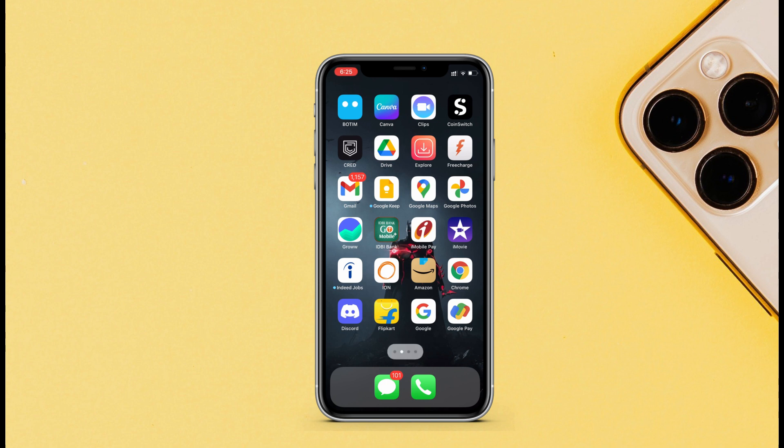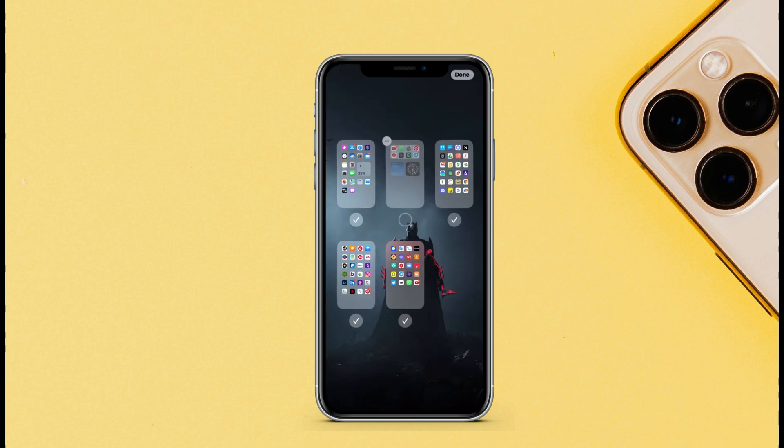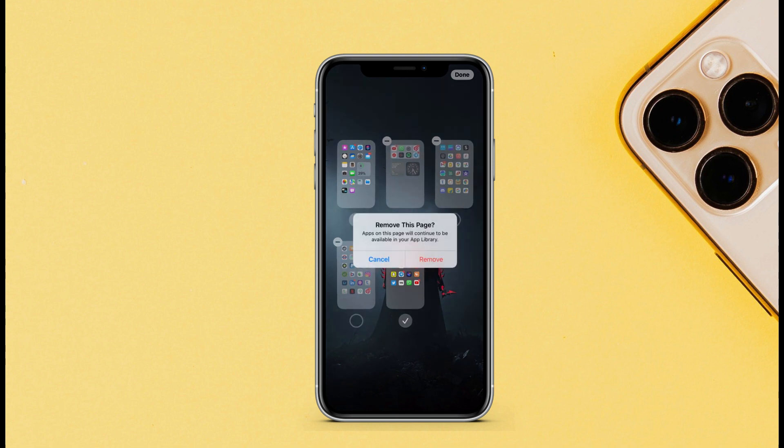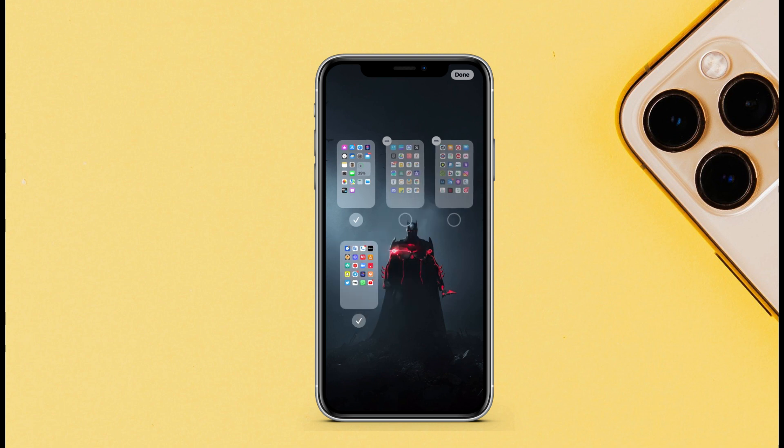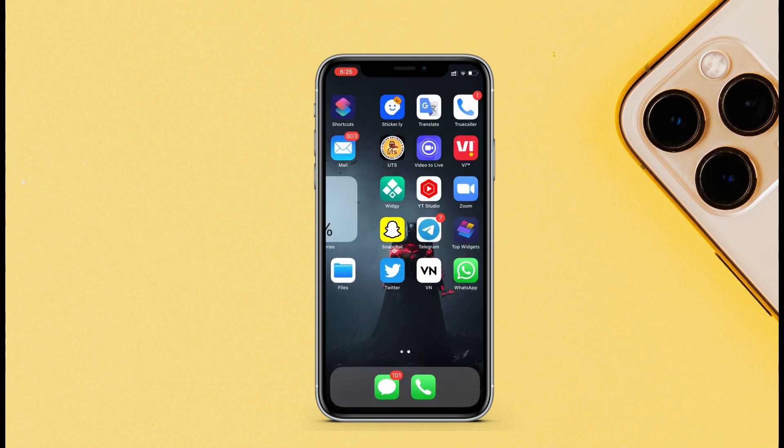So suppose you want to hide this entire page from the home screen. Just press and hold on these three dots, and it will take you here. Now you can just uncheck the page and it will hide the page from the home screen. Also, you can delete the entire page by tapping on this minus and tap on Remove.